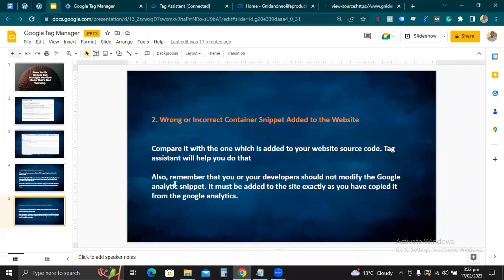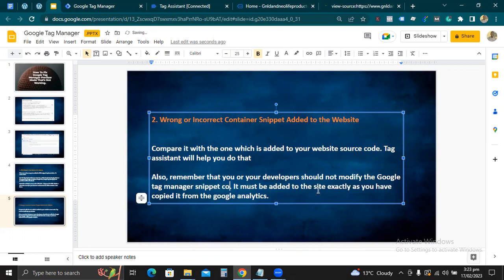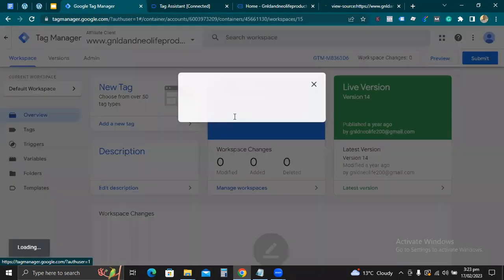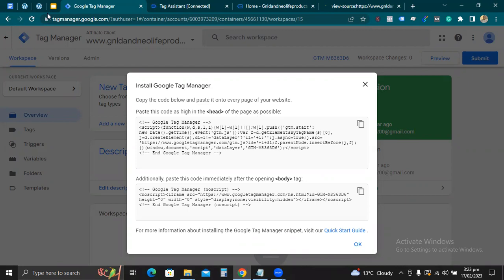Also remember: you or your developer should not modify the Google Tag Manager snippet code. It must be added exactly as you copied it from GTM — exactly as you copied it, just like I showed you. Follow the instruction: paste this code as high in the head of the page as possible. If you are not sure, check my video on how to install Google Tag Manager on your website and follow those instructions.